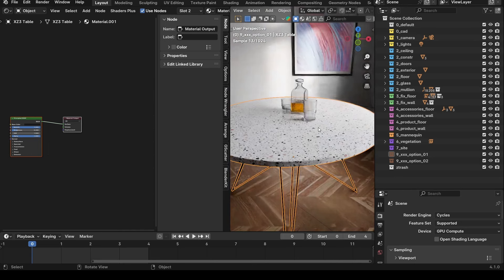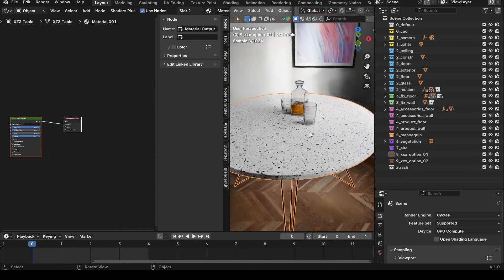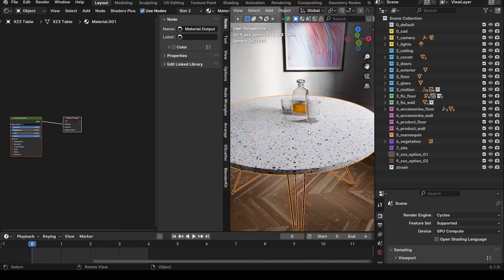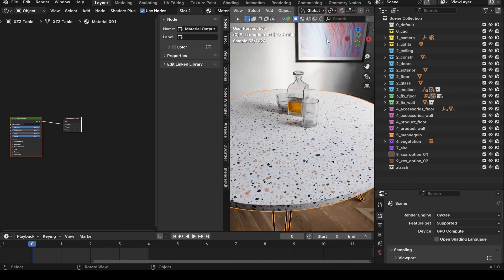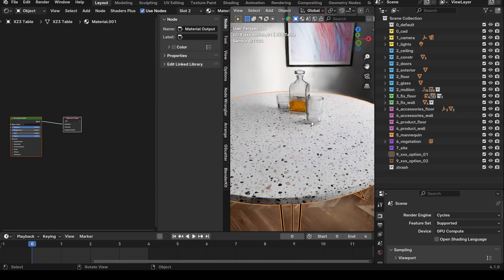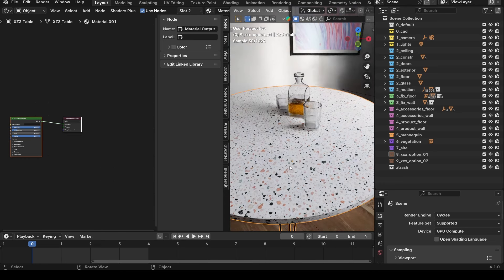For the table material, the default had gold legs and a Corian white top. I wanted something more exciting that relates to the colors of the painting nearby. I used another texture from Polygon.com — from their free assets — called a terrazzo, which has colored speckles in it. That's what I used for this texture map.